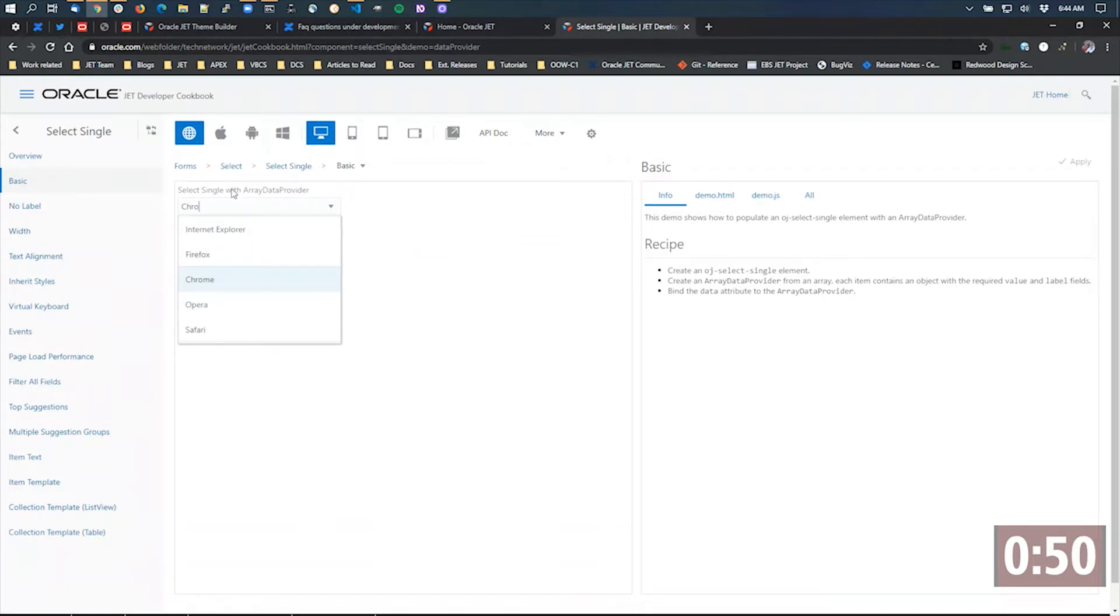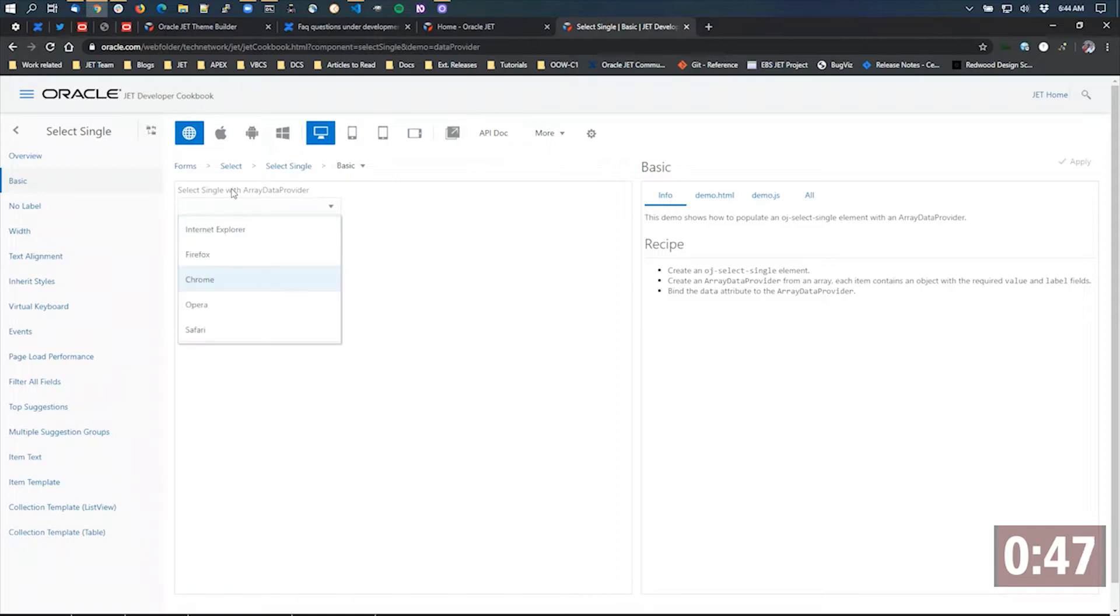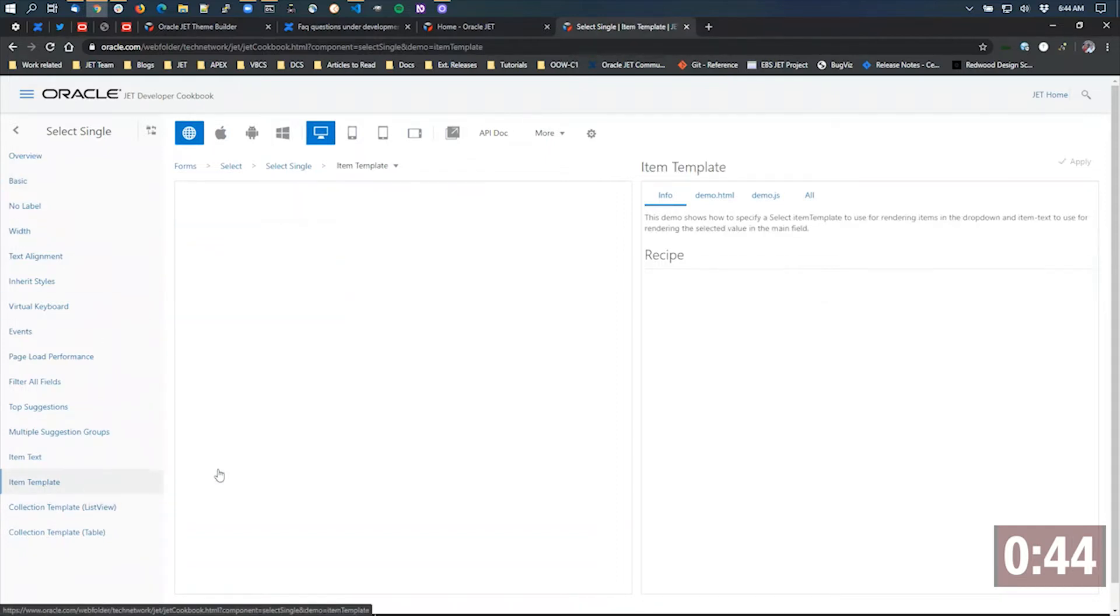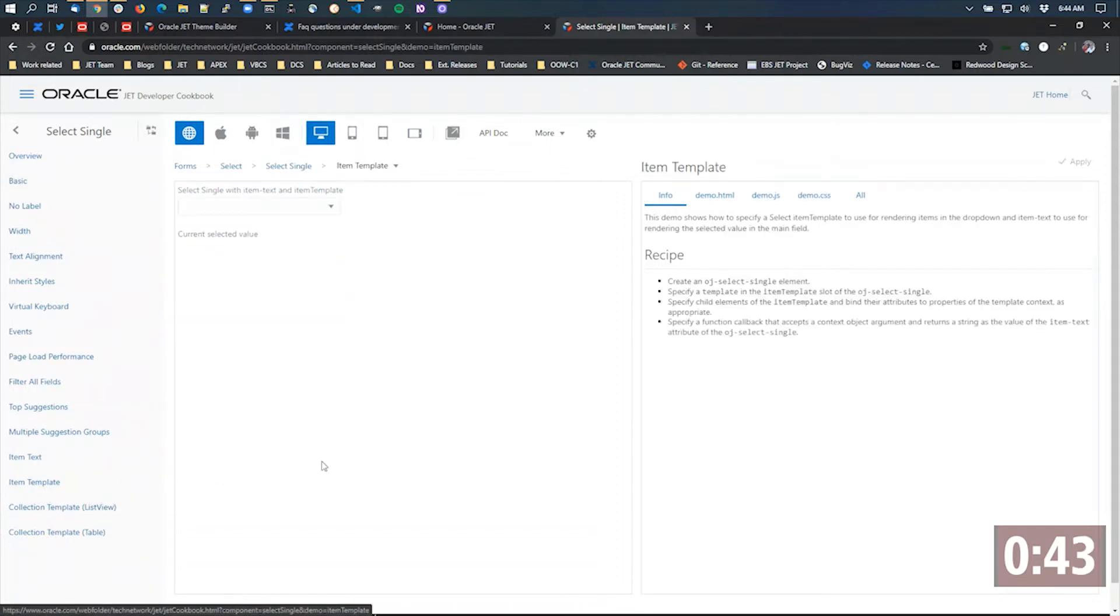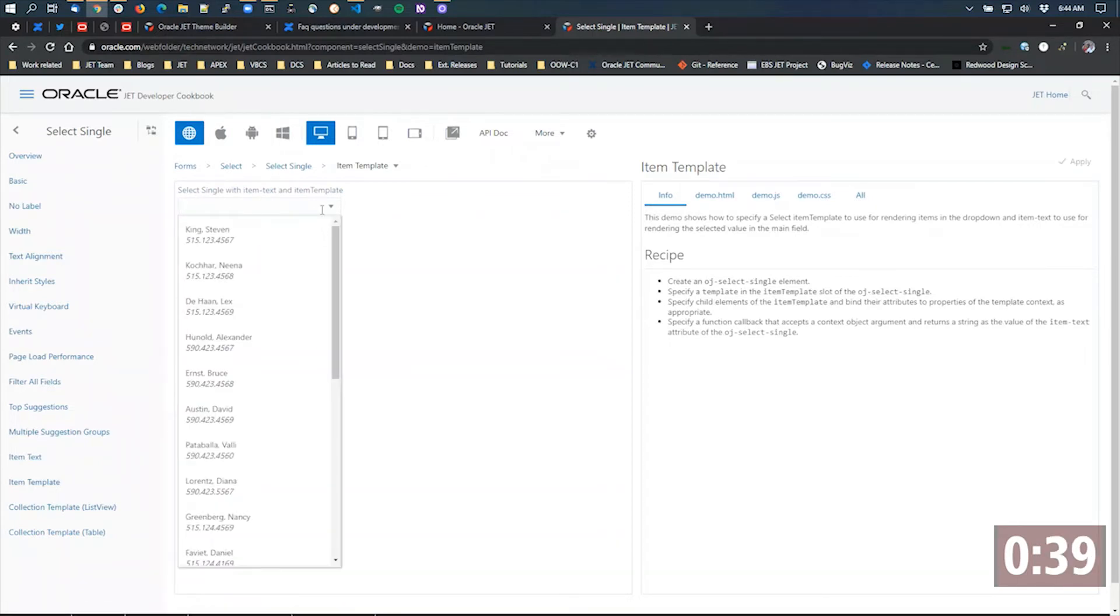And I can filter down however I want to do that. You can also within this OJ select single component, get a little more creative and a little more advanced in the layout of the list itself.